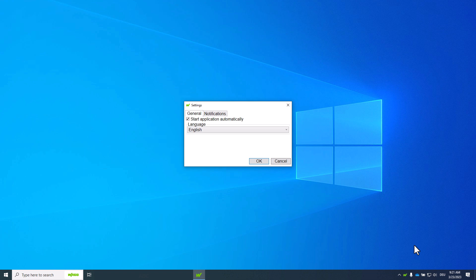Under general the option is activated by default to start application automatically. The WAGO Navigator starts with the Windows logon, runs in the background and checks for updates.